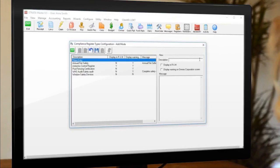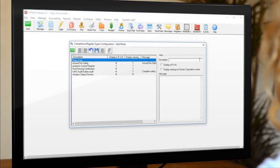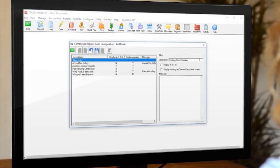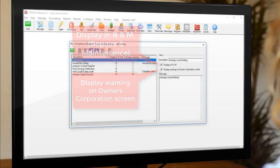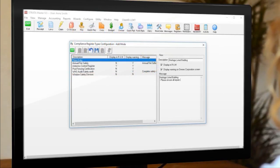So we'll set up a new compliance type where that'll be especially useful, such as recording heritage listed buildings. Tick the checkboxes if you want warnings to appear and put a message that will appear on all quotes and work orders for the selected buildings.